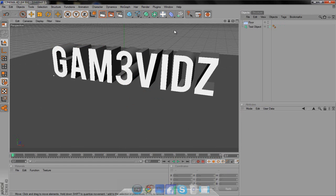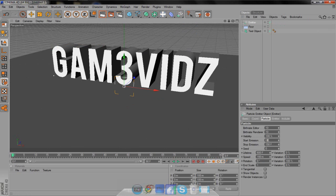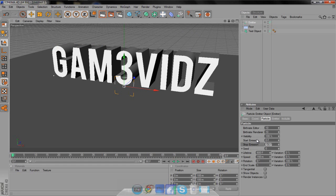Now we have to make an emitter — the thing that makes the blocks fall out. Come up here to make the emitter. Right here, the start emission is at 0, so it's going to go to stop emission. If you want your intro to be really long, like 300 frames, then make it like 150, but I try to make it shorter, so like 50. Also, the higher you make this, the more stuff that's going to come out. Come down here and click "show objects" so that when you put stuff in, it's going to show up.